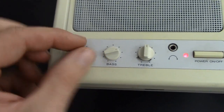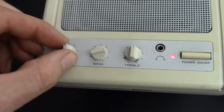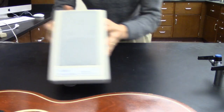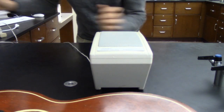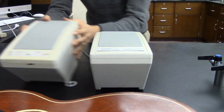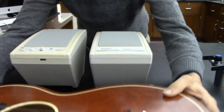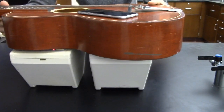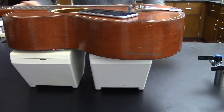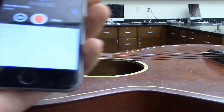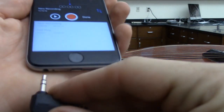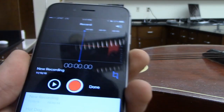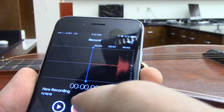We want to make sure we have the volume all the way up. We're now going to take our computer speakers and set them up so that the guitar can sit on top of them. We now plug our computer speakers into the phone and play back our recording.